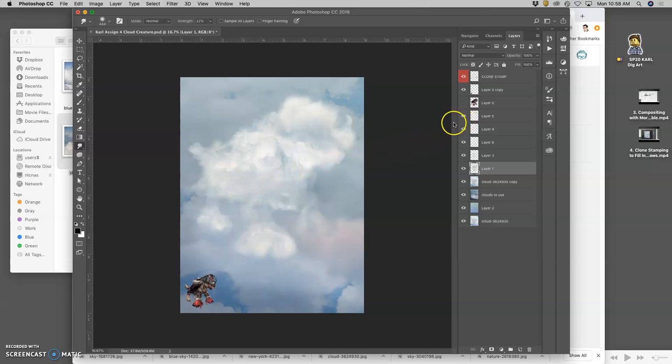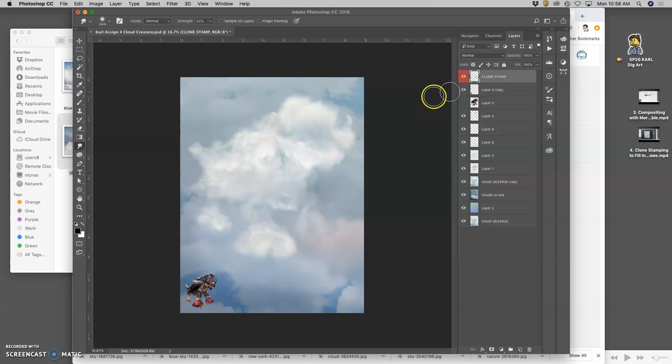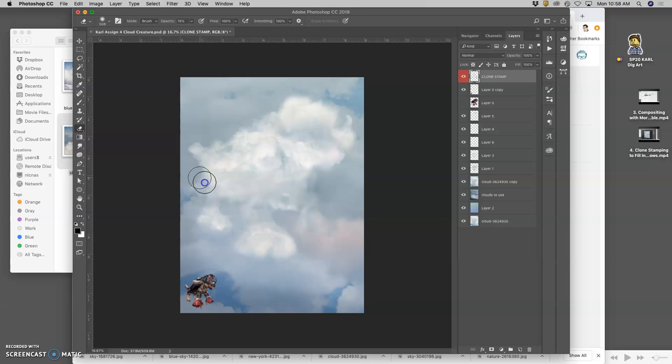Okay. I'm almost done. I think it's looking pretty good. I'll just do a little bit more erasing from the clone stamp layer. Like I said, we do tend to overdo it. I could always just take the opacity down as well. And maybe I will to about 90%.